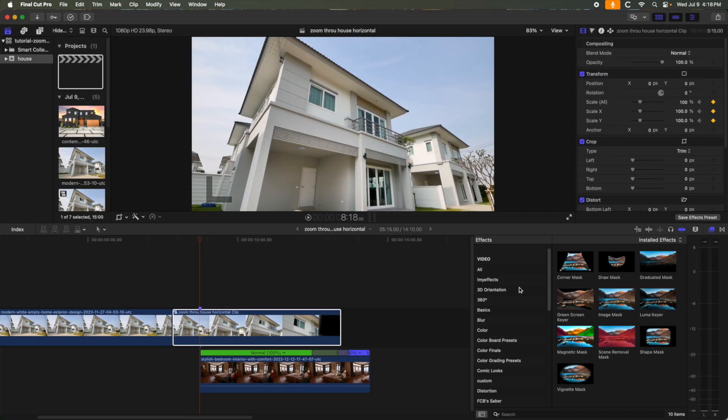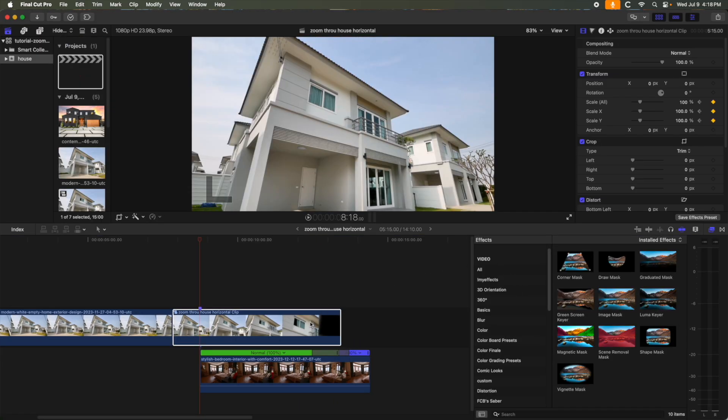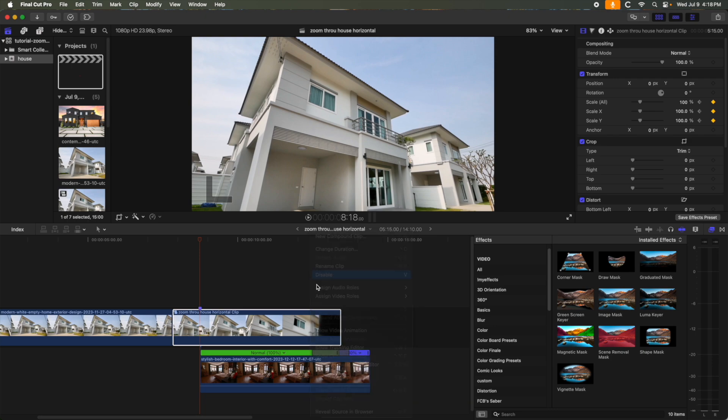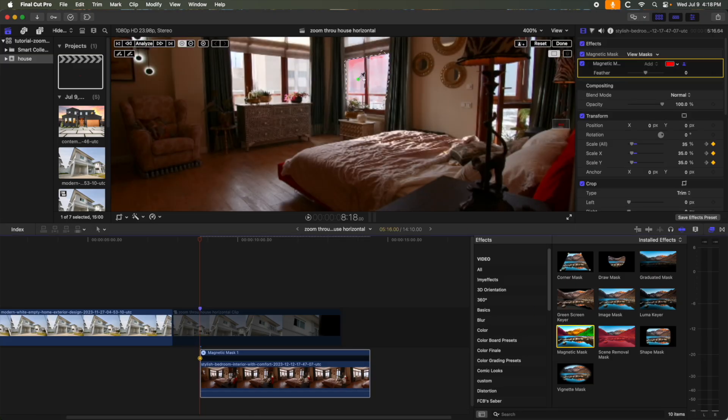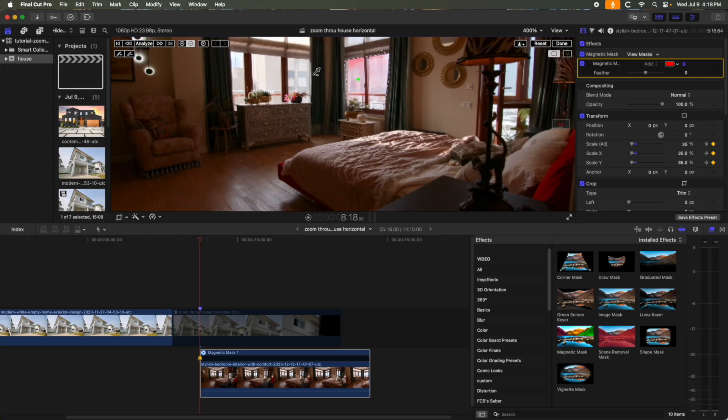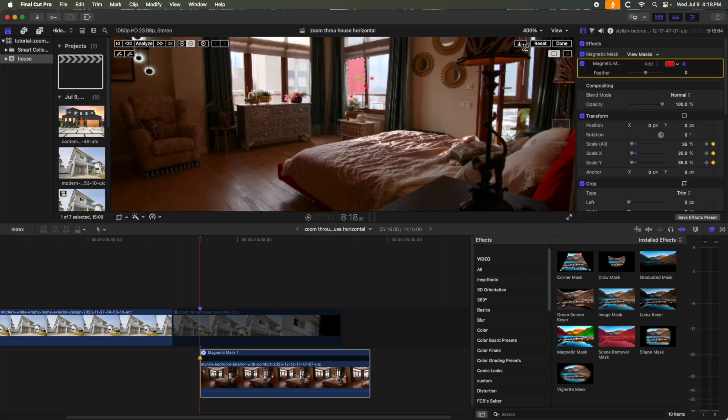Next, let's magnetic mask the next window. Disable the top clip for a moment. First, let's increase the view so we can get the mask just right. Adjust the mask and hit Analyze.